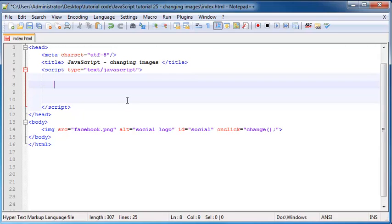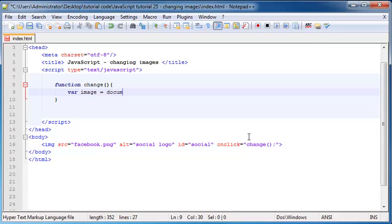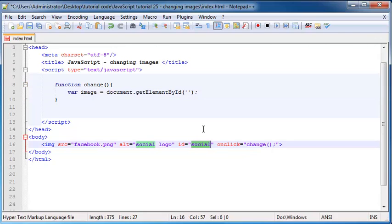What we need to do now is first declare this function. I'm going to say function change and put in our code block. Inside the function, this is where we're going to put all the code to change this image. The first thing we need to do is make a new variable and call it 'image', and set this equal to document.getElementById, then grab this image which has the ID of 'social'.